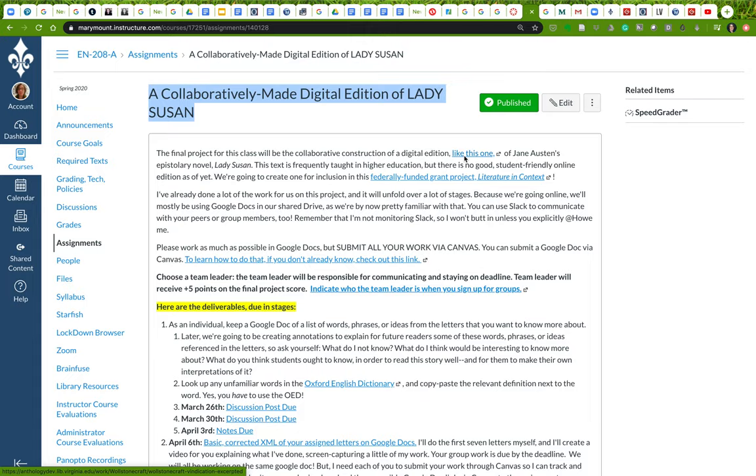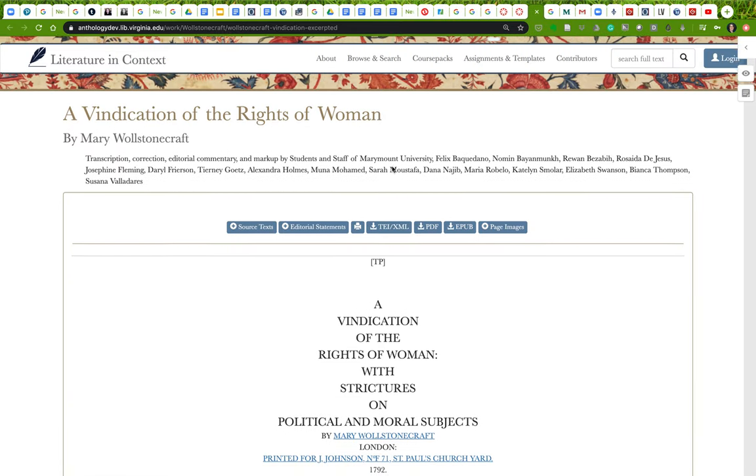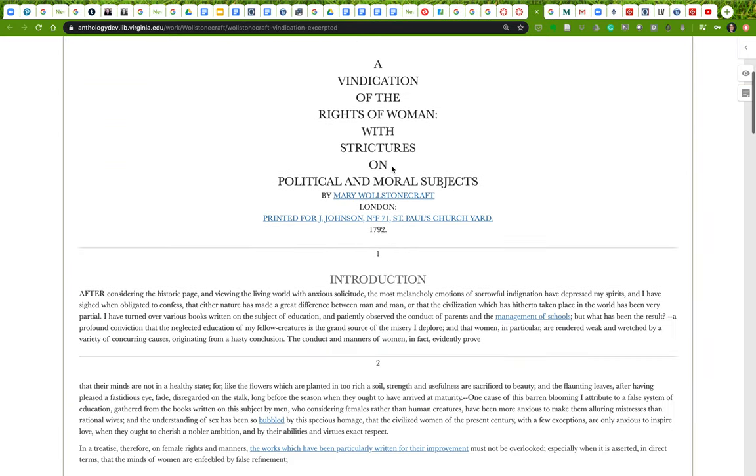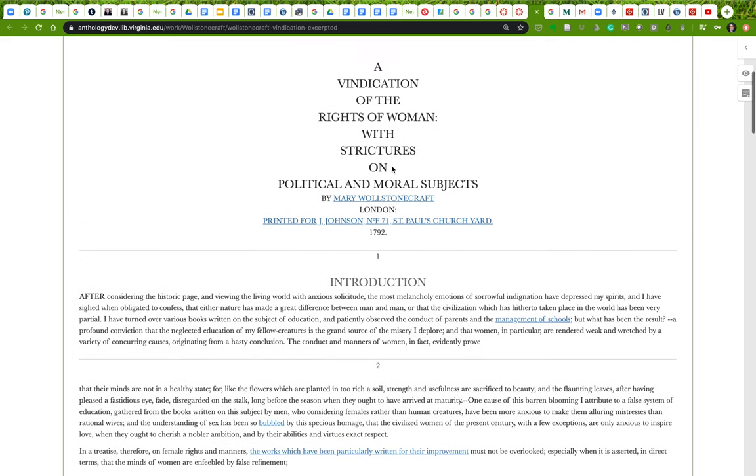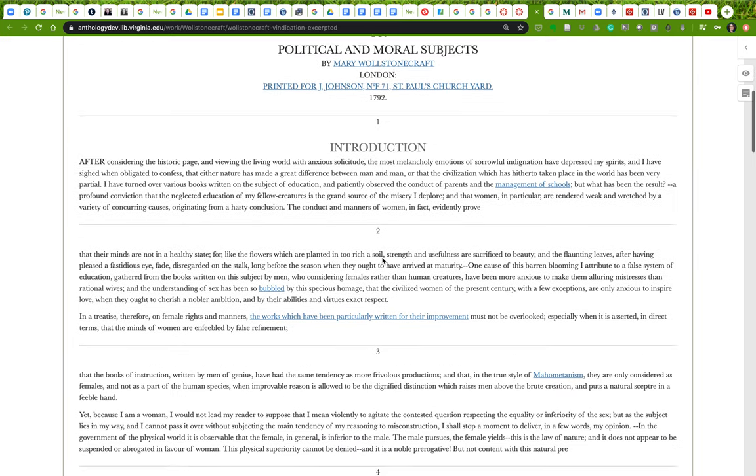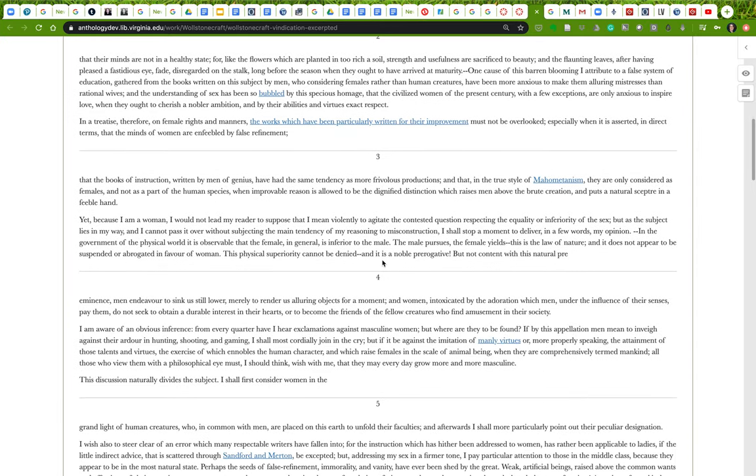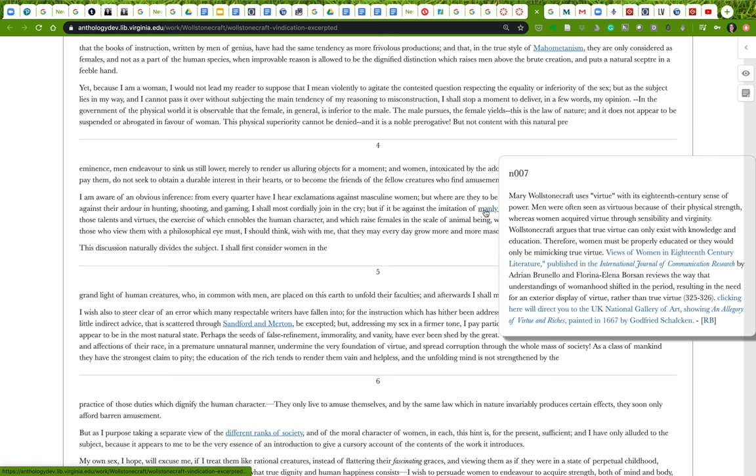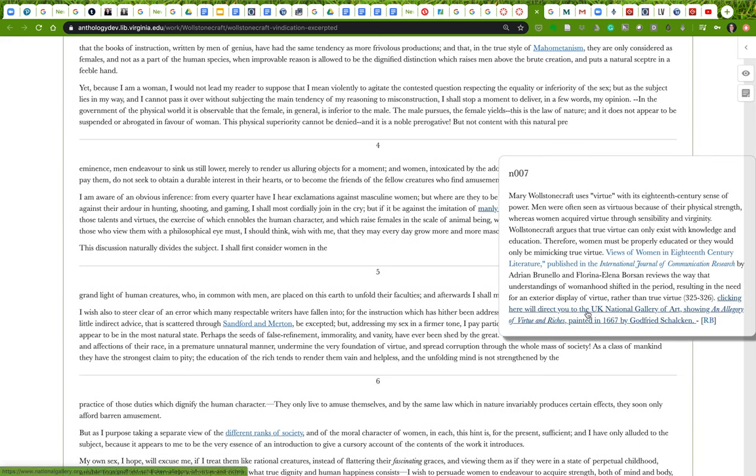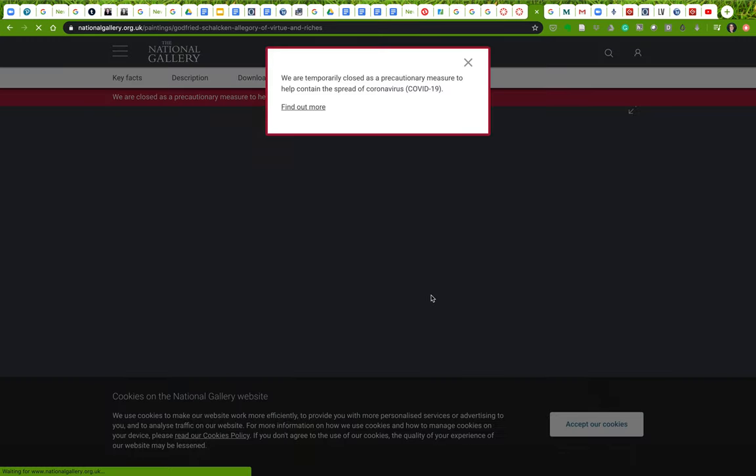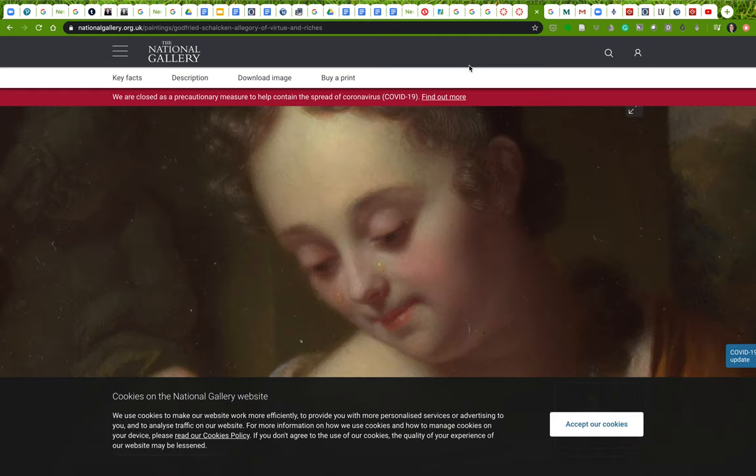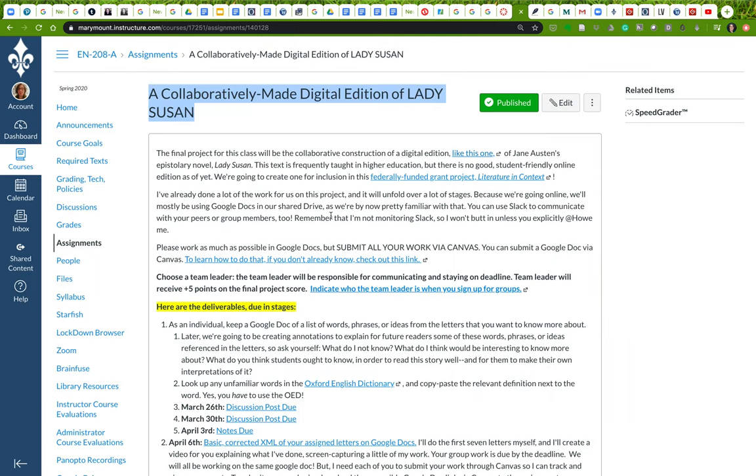This one was also done by students at Marymount University. This is an excerpt from Mary Wollstonecraft's Vindication of the Rights of Woman, and you'll notice that it has good clear text with page numbers linked to the first edition, and it has good annotations that take you to all of the sources it has used. This is sort of what we're going to be doing.